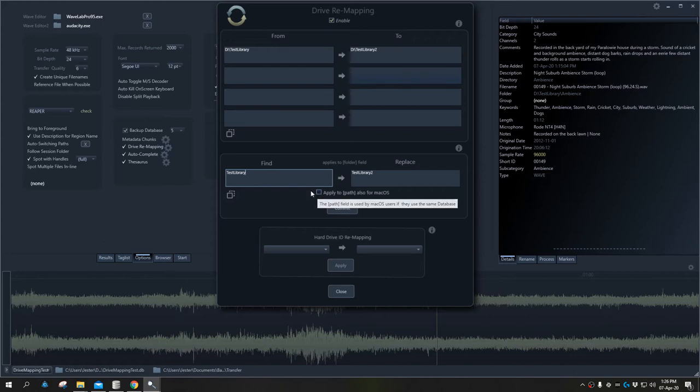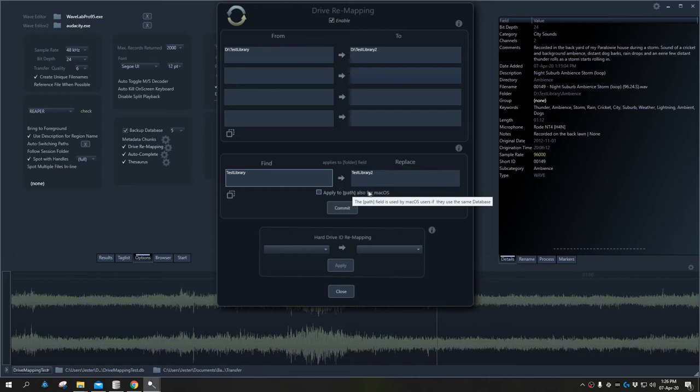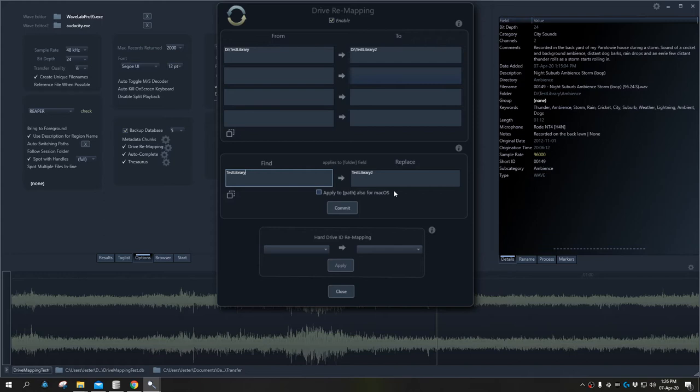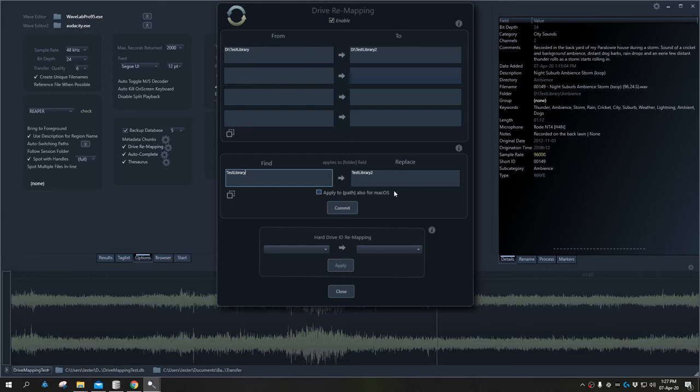If you're on PC, it will ask if you want to apply this to the path field for Mac OS. If you're on Mac OS, it'll say do you want to apply this to the folder field on Windows. This is because when we import files into Basehead, it creates two different paths or folder locations in the database for us. This makes it easy to carry a database between PC and Mac without constantly having to make changes.